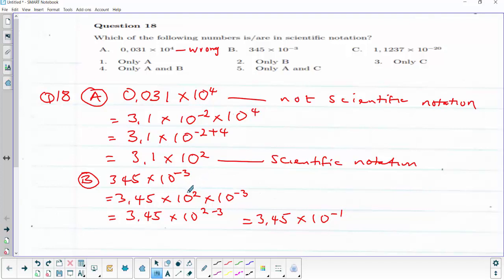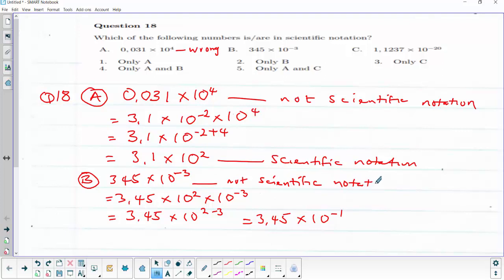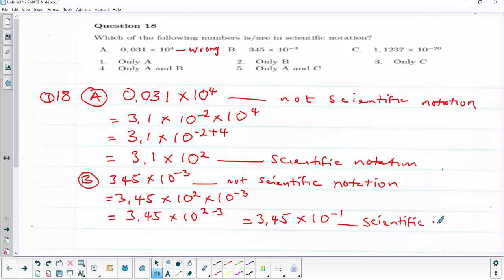This gives us 3.45 multiplied by 10 raised to power minus 1, which is the scientific notation. The original form, 345 × 10⁻³, is not scientific notation. So option B is also wrong.